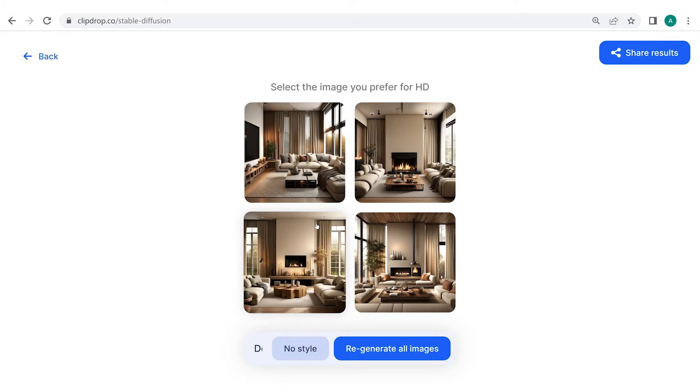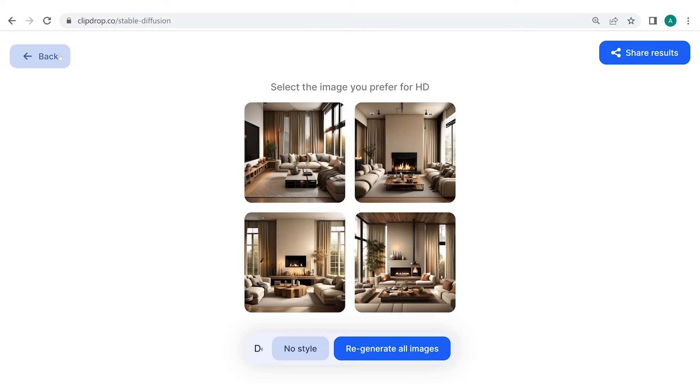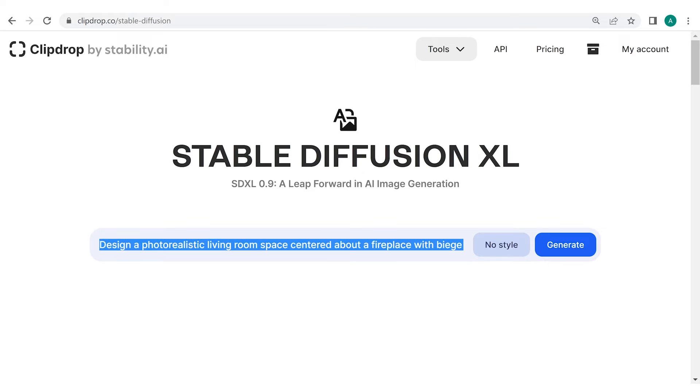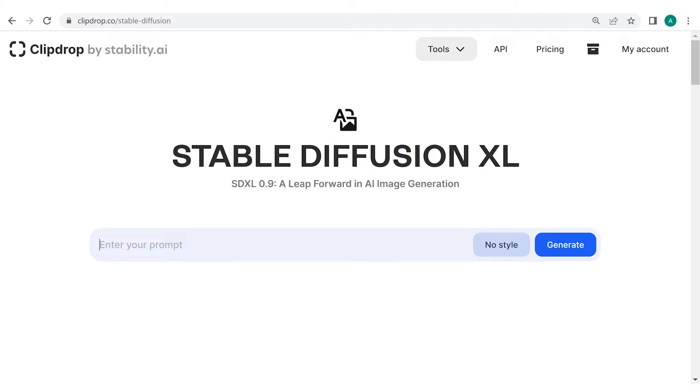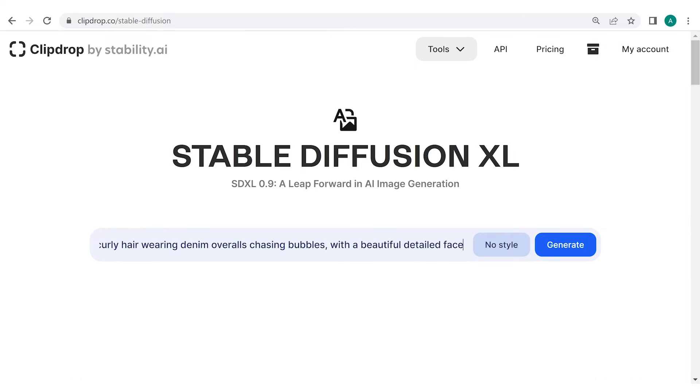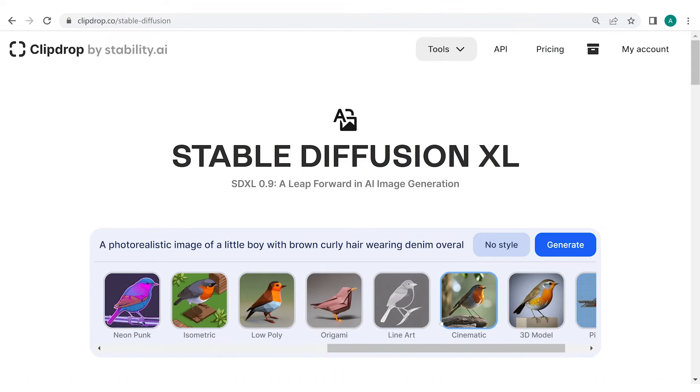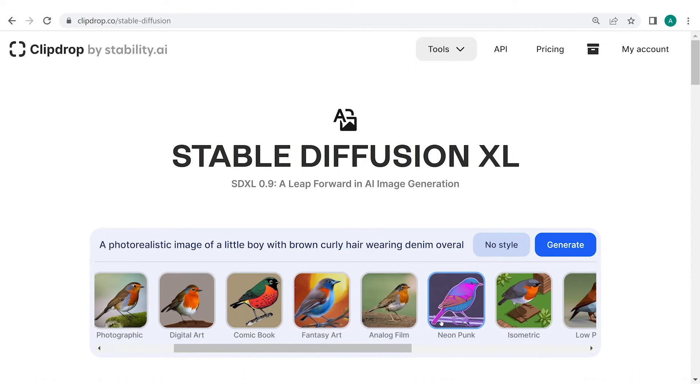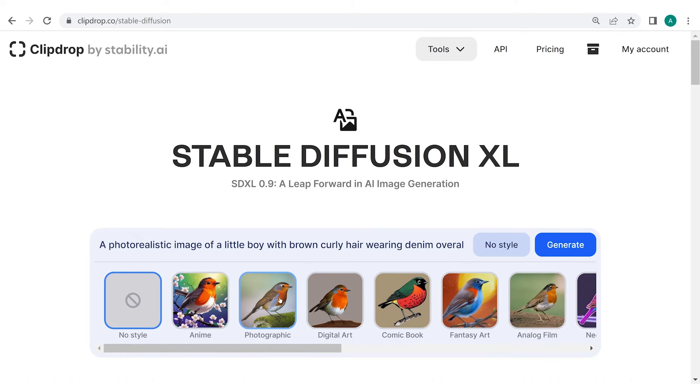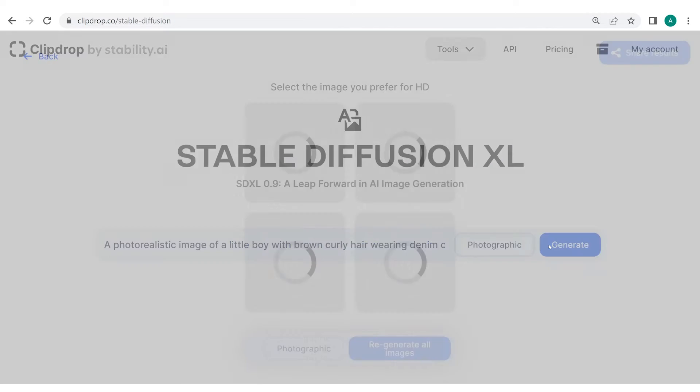Now, let's get creative and see if we can get ClipDrop to create a shot for a kids wear brand. Let's see if ClipDrop is truly as good as it looks to us. To do that, enter the prompt: a photorealistic image of a little boy with brown curly hair wearing denim overalls, chasing bubbles with a beautiful detailed face and a sunset background. Right next to the text box, ClipDrop offers us various styles in which we want to see our image. Since we want a photorealistic effect, I'll select the photographic shot. You can select the shot as per your preference and then click on Generate.